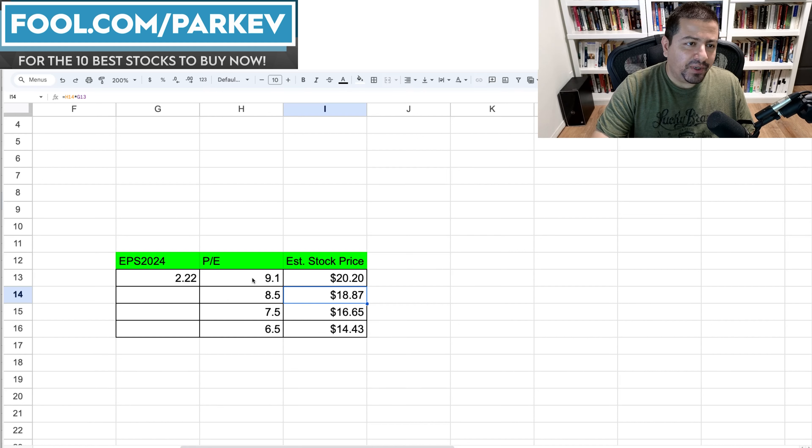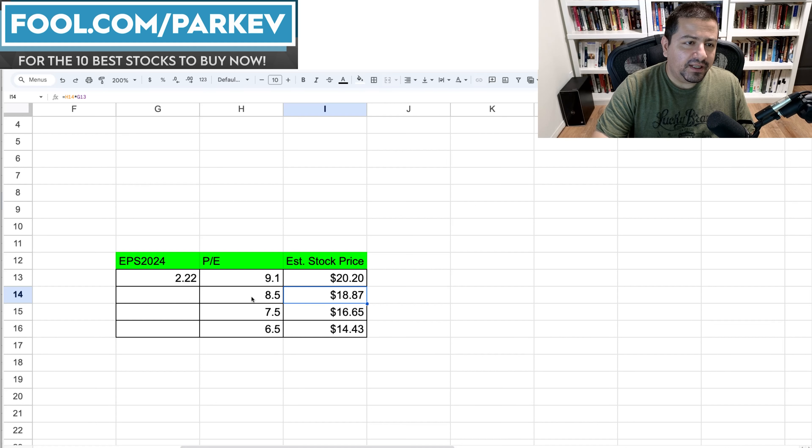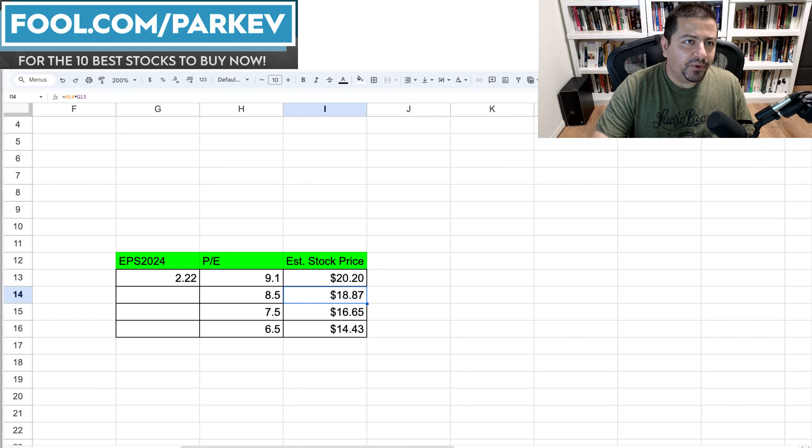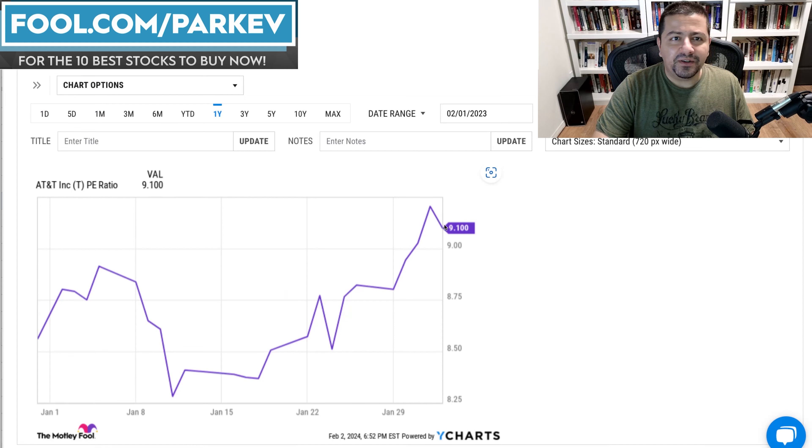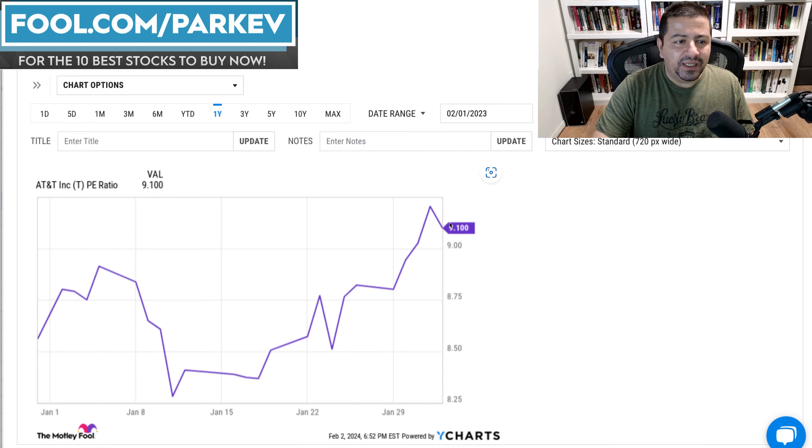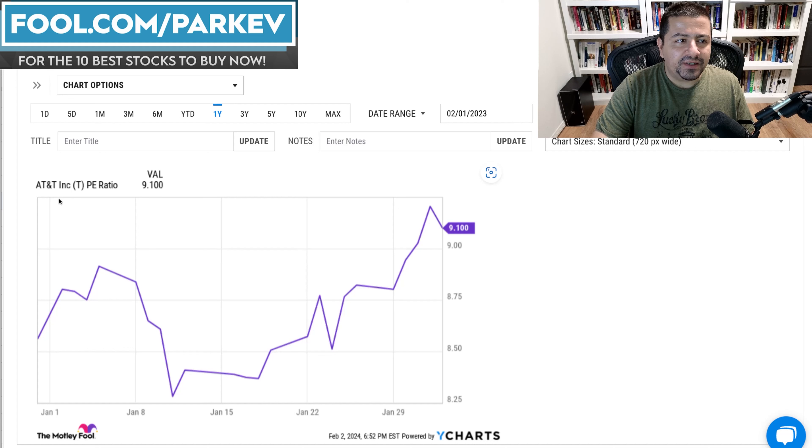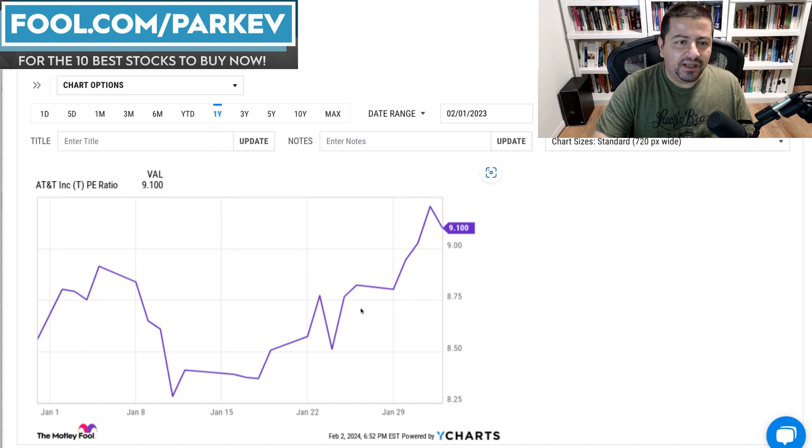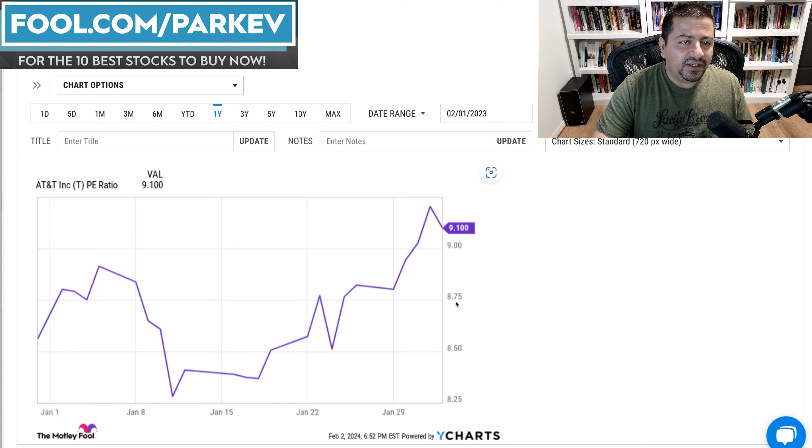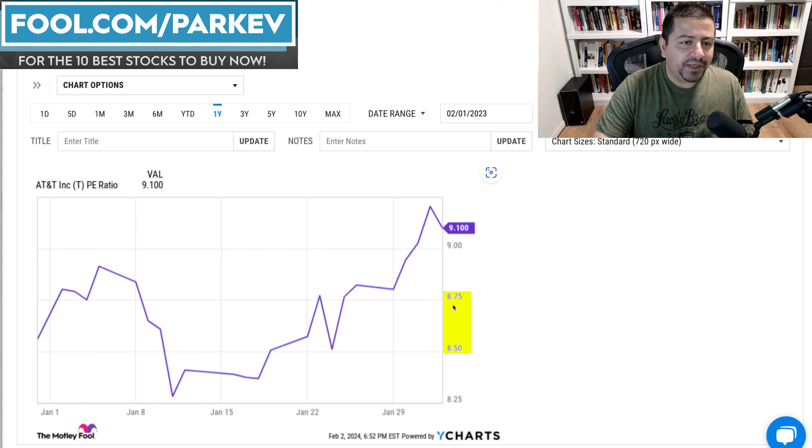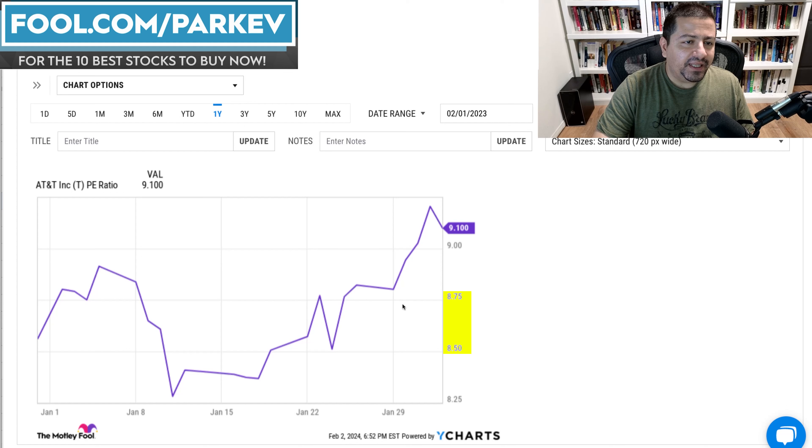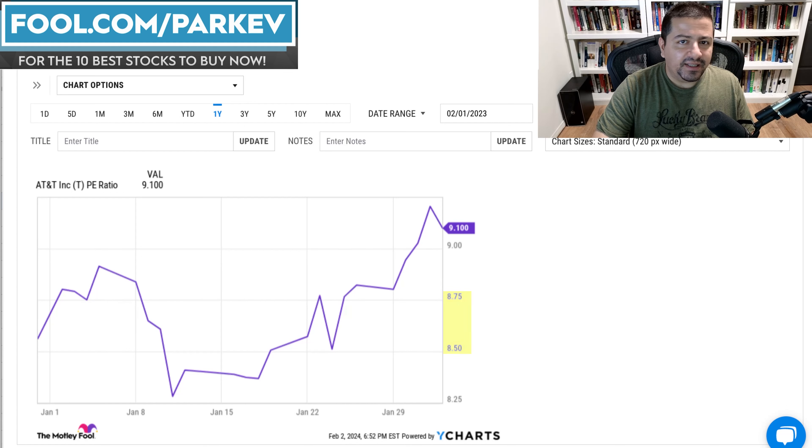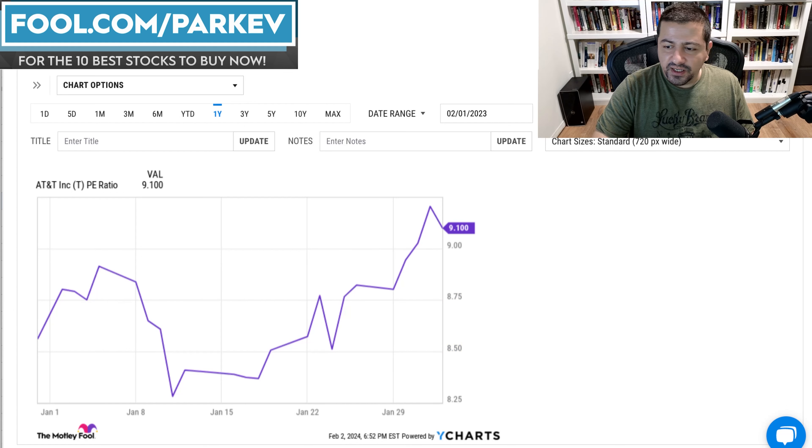I expect the price to earnings ratio to fall a little bit to 8.5 down from 9.1 given that the current 9.1 price to earnings ratio is on the higher end of the range it has traded for in the last year. I expect it to come down here a little bit in the average range between 8.5 and 8.75 here. That would be the average price to earnings in the last year.